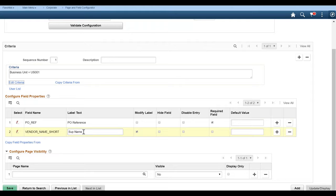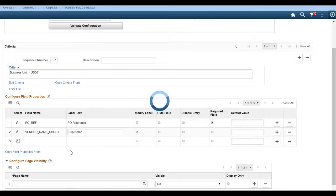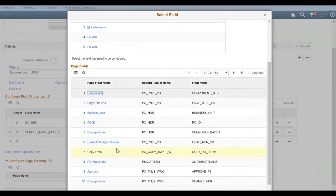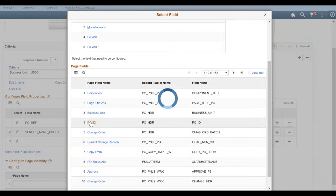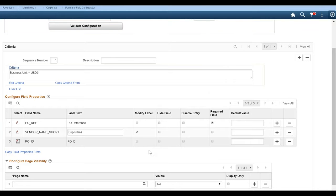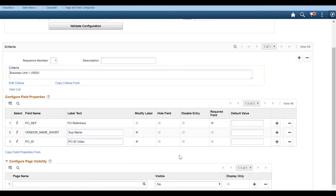So we can click on modify label. We can also add another one. So for the field, and we can select whatever field we want. Let's just say for the field PO ID. We want to actually modify that one. So we're going to name it PO ID video just for the sake of our presentation here. And you can also enter in default values if you'd like. So that's another possibility.